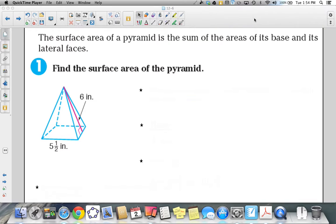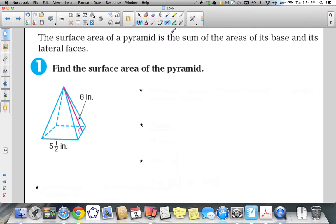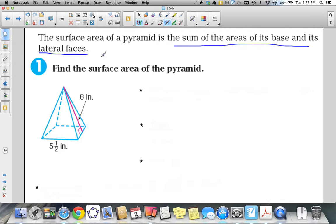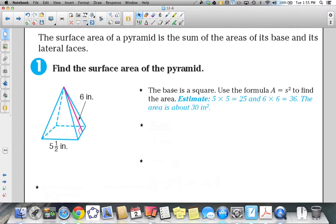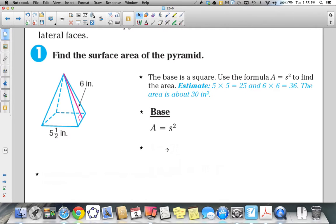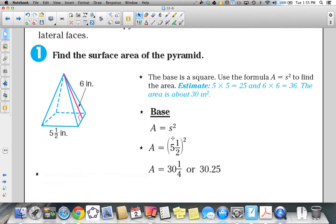To find the surface area of a pyramid, all you need to do is find the sum of the areas of its base and all its lateral faces. For this square pyramid, since the base is a square, we use the formula Area = s². Since the base measures 5½ inches, we substitute: (5.5)² = 30.25 square inches. That is the area of our base.